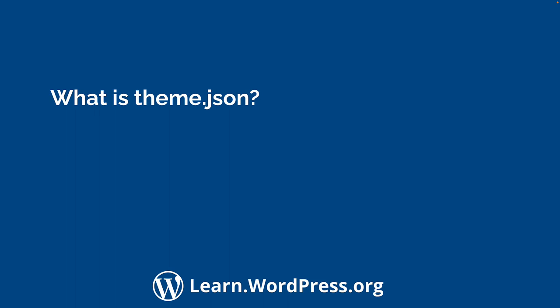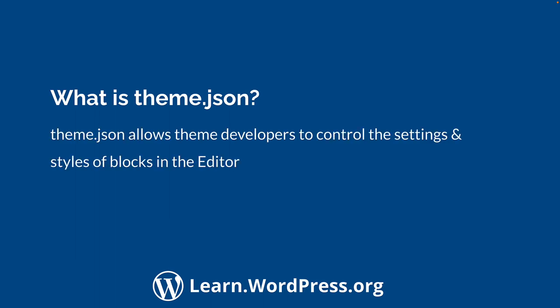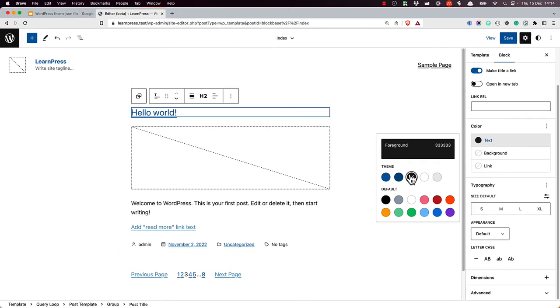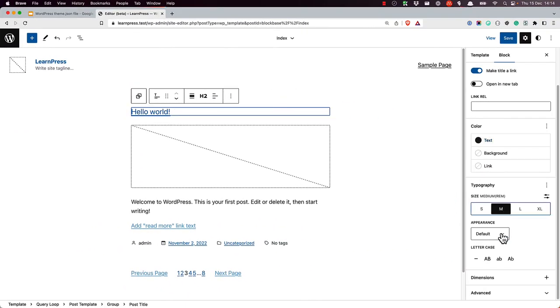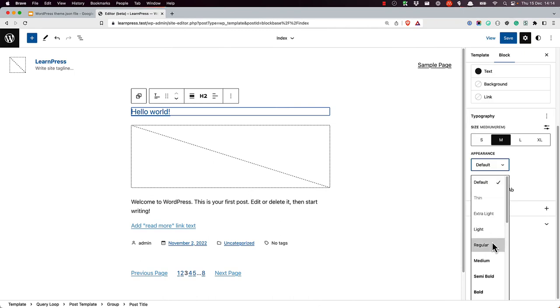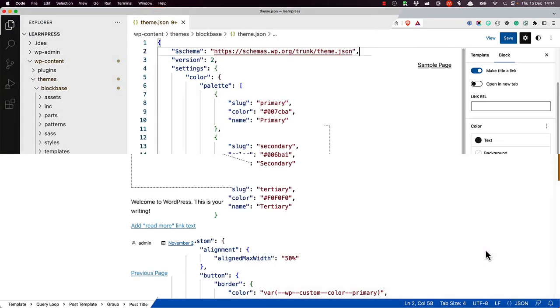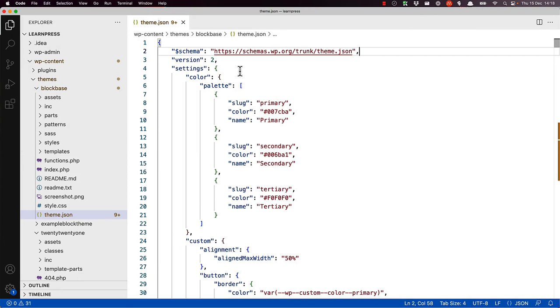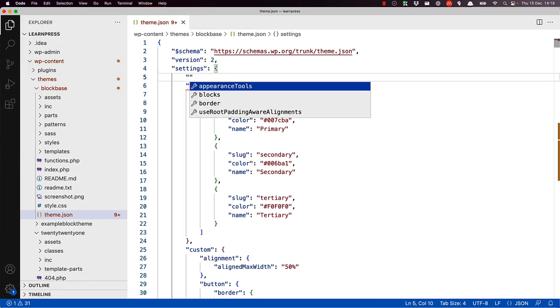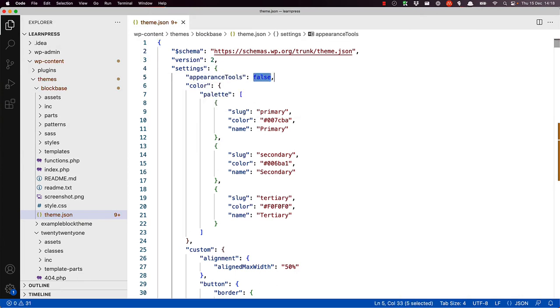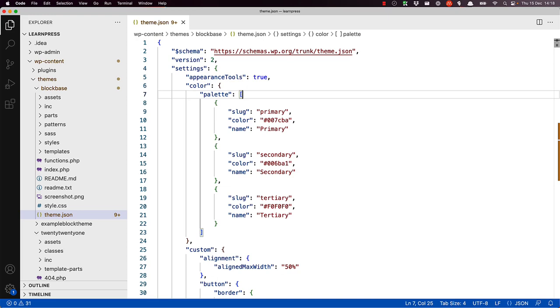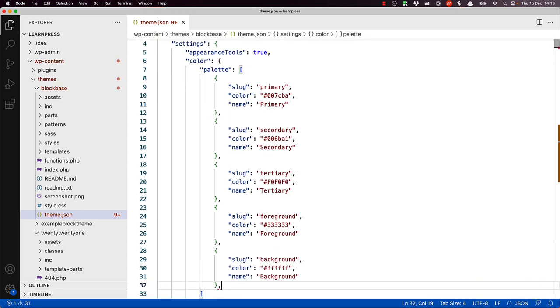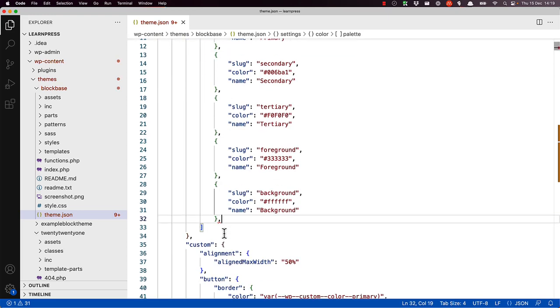Introduced in WordPress 5.8, the theme.json file allows block theme developers to control the settings and styles of blocks in the editor. With the introduction of blocks into the site editing experience, the number of settings theme developers may need control over has increased. By making these settings available in a specific standard, the theme.json file allows for a central point of configuration while also providing a more consistent experience when configuring theme settings and styles.